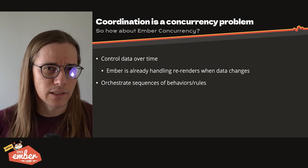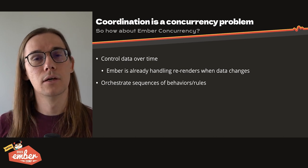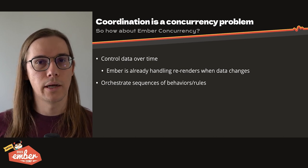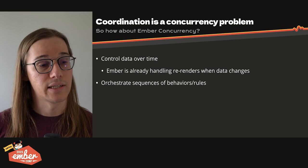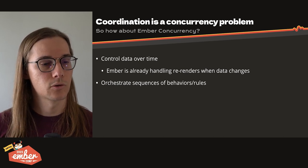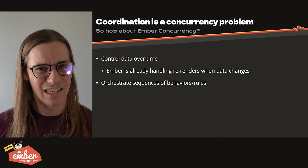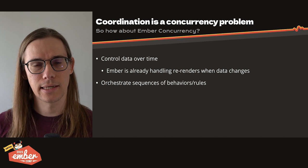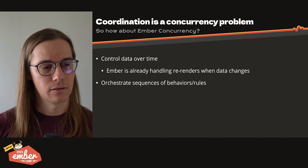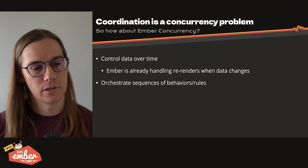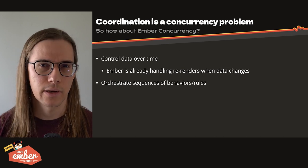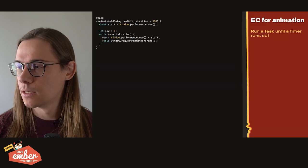So how about Ember Concurrency? That's kind of our go-to solution for coordinating work that's asynchronous. So with that, we can control data over time. Ember's already handling re-renders. So that's kind of already solved for us. And then Ember Concurrency can orchestrate sequences of behaviors. I don't know, let's just try it out, right?